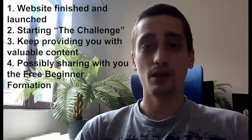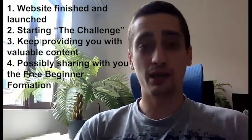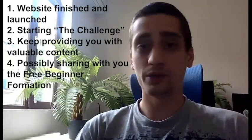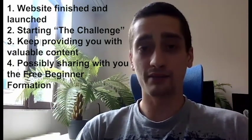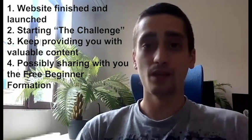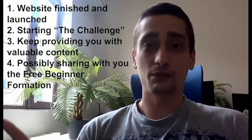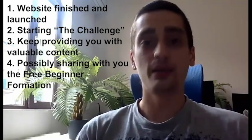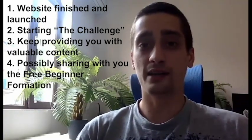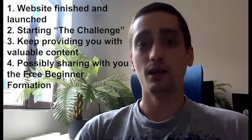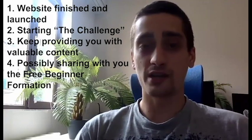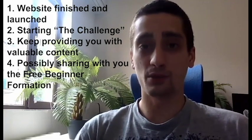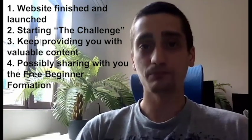For July we have set up a few goals or tasks to be finished. So first thing first, the website has to be launched and fully ready by the end of the month. On second place, we want and will launch the challenge by the end of the month as well.